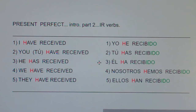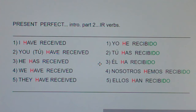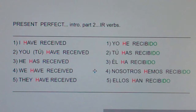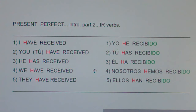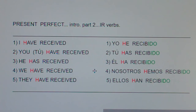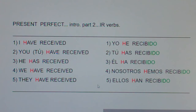Number three: he has received. Él ha recibido. Él ha recibido. Number four: we have received. Nosotros hemos recibido. Nosotros hemos recibido. And number five: they have received. Ellos han recibido. Ellos han recibido.